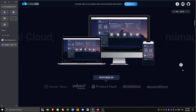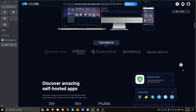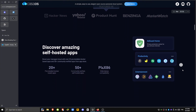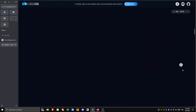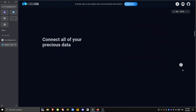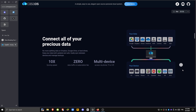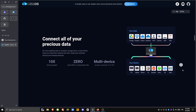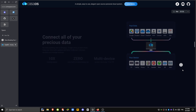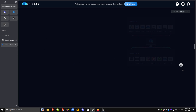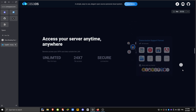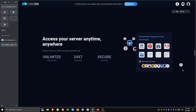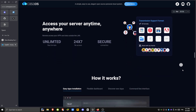First up, KasaOS. This isn't a full operating system on its own — it looks more like a lightweight interface that runs on top of Linux distributions like Debian or Ubuntu. It gives you a clean, modern dashboard and an easy way to manage files and apps.